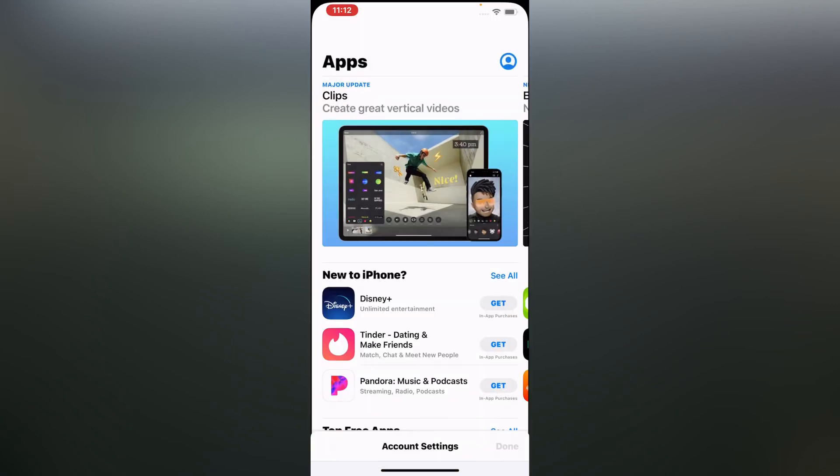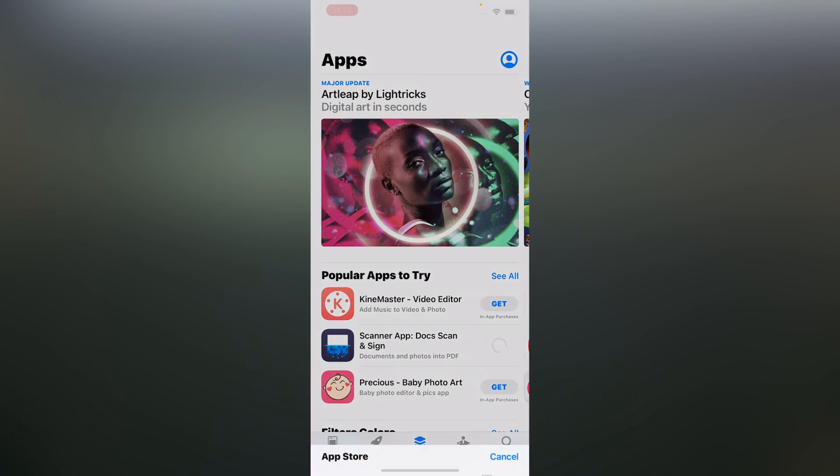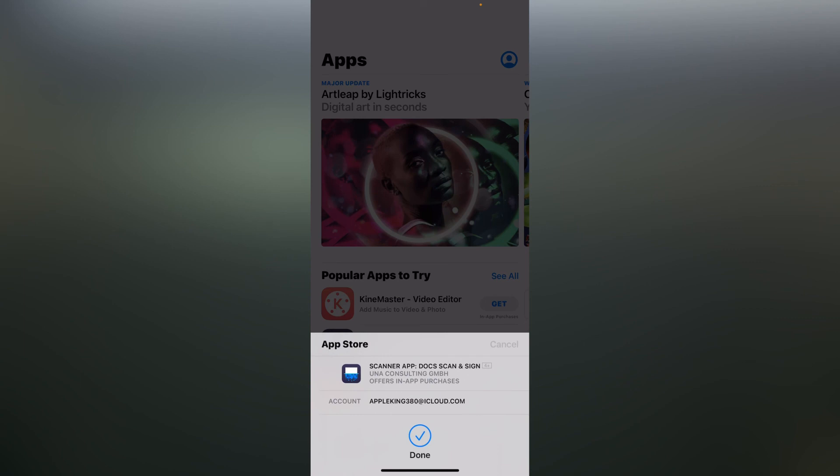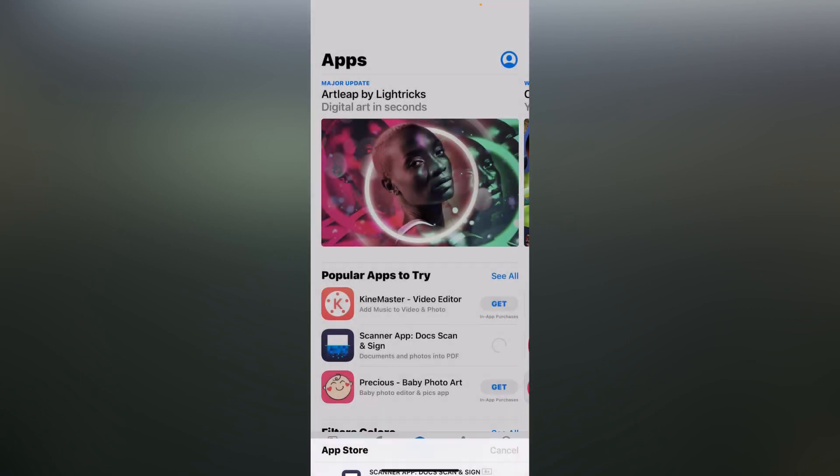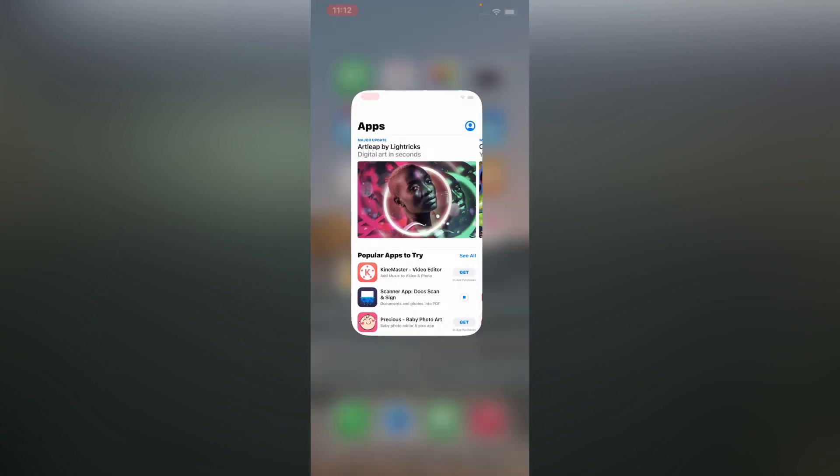Tap on done, tap on get. You can see the app is downloading and fix this error 'account not in the iTunes store.'